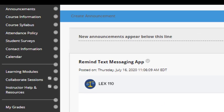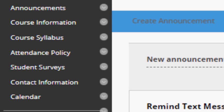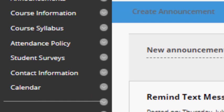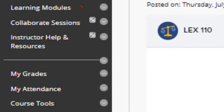Each of these links leads you to important information such as the text you'll be using in this course, a copy of the course syllabus and attendance policy, a link for student surveys like the Pell Grant and student evaluations, contact information for your instructor, your department head and your division chair, and a calendar listing all of your important course dates.